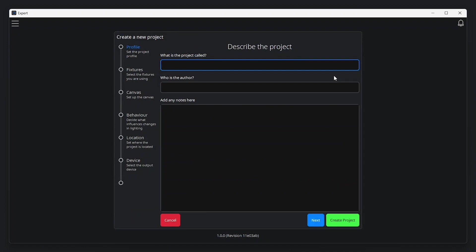The first step is to fill in some details about the project. All of the fields here are optional, but may assist with future project changes.